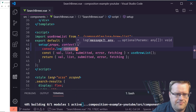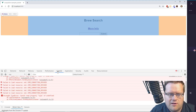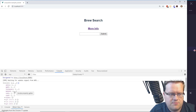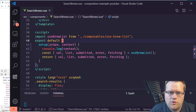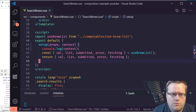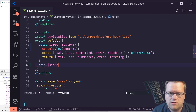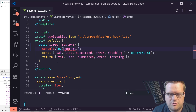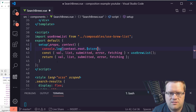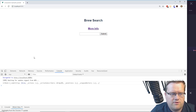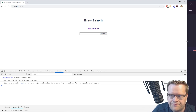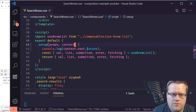If I console log context and refresh, I can see it has slots, attrs, emit, listeners, parent, refs, and root. Normally inside a regular Vue object you'd use 'this.$store', but since we're using the Composition API we don't have access to 'this', so we access it via context.root.$store.